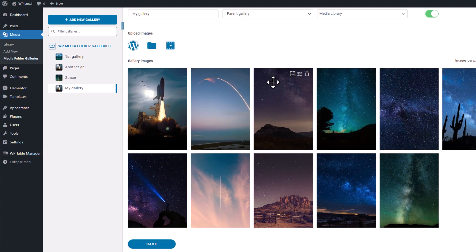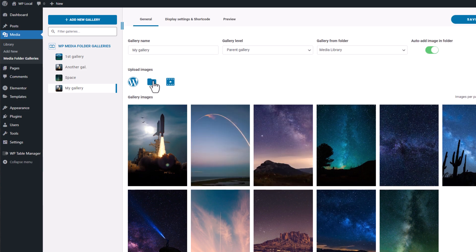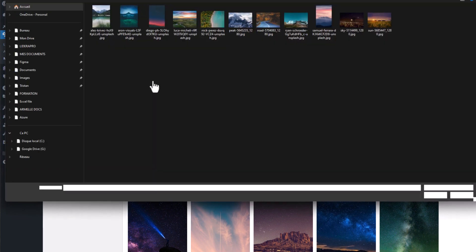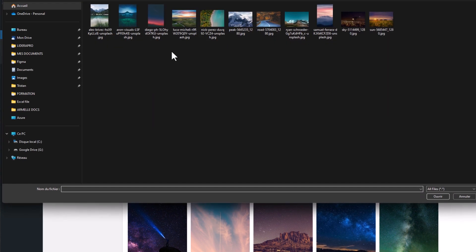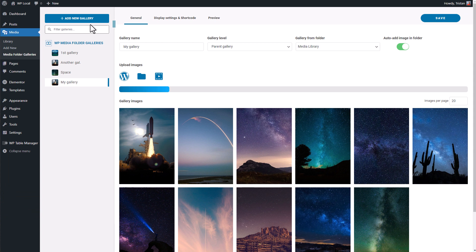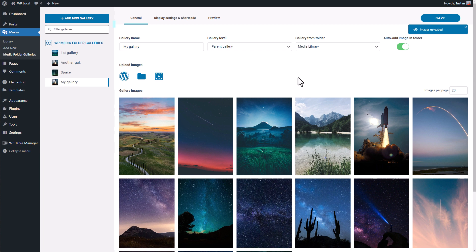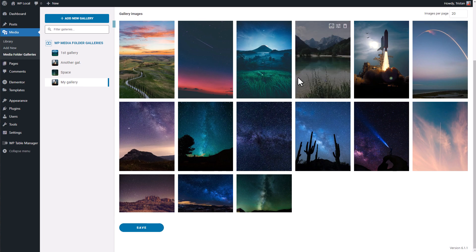Nice, the gallery is already created. Of course I can add some local images to the gallery also here. Now that my gallery is done, we can jump to the next sequence and check the gallery settings.